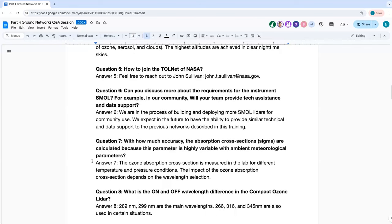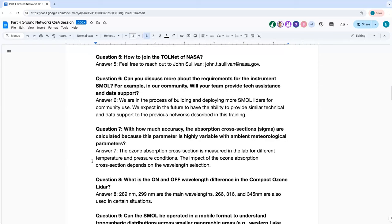Question 5: How to join the TOLNet network? Feel free to reach out to John Sullivan directly. TOLNet currently maintains a general mailing list of TOLNet enthusiasts. Depending on your level of interest or which community or stakeholder group you're in, we can try to find the right spot to connect you with TOLNet.